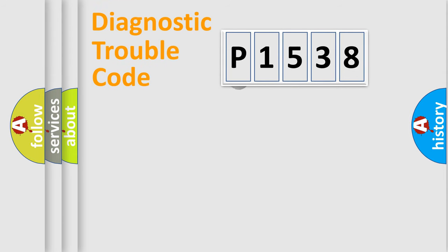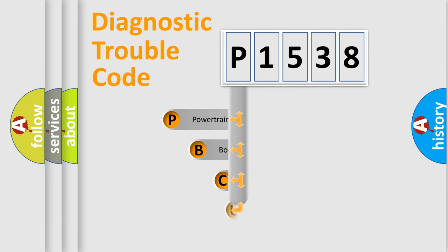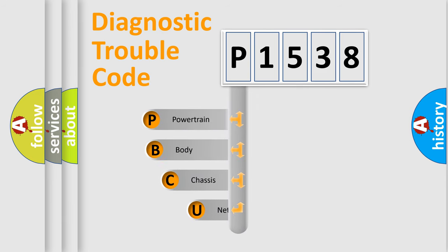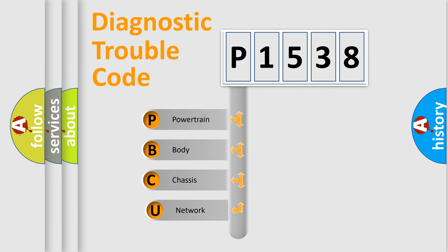First, let's look at the history of diagnostic fault code composition according to the OBD2 protocol.